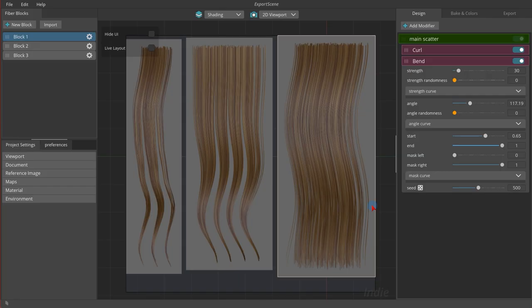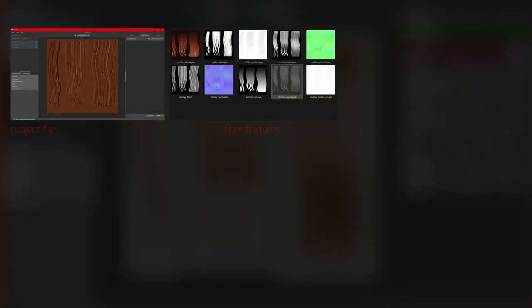A complete exported Fibershop package contains these resources: Fibershop project file, fiber textures in desired format,